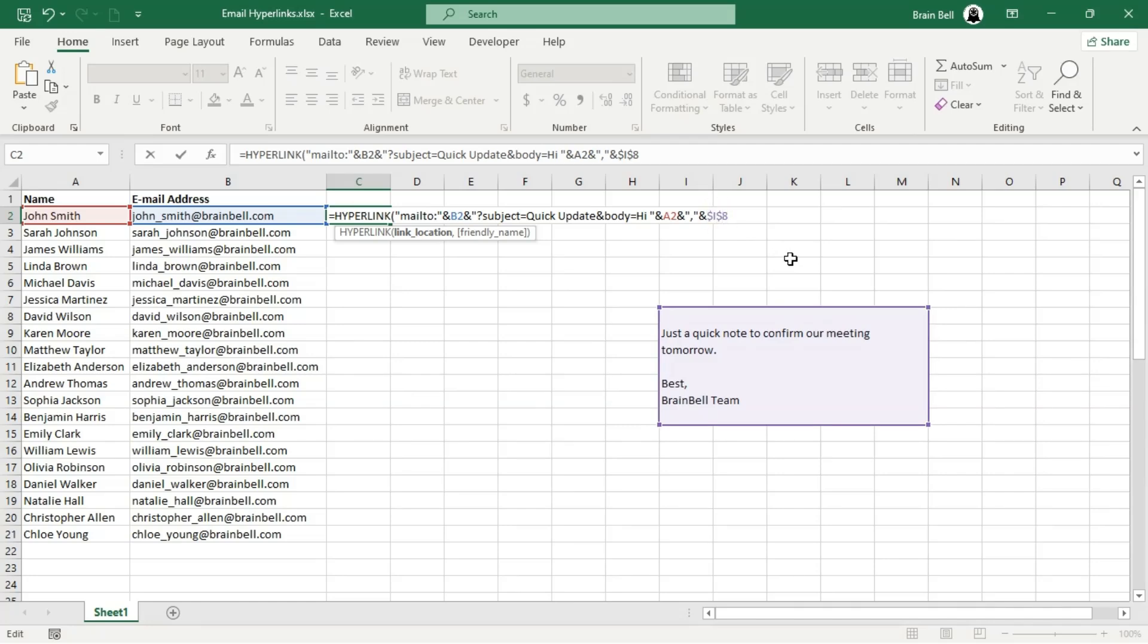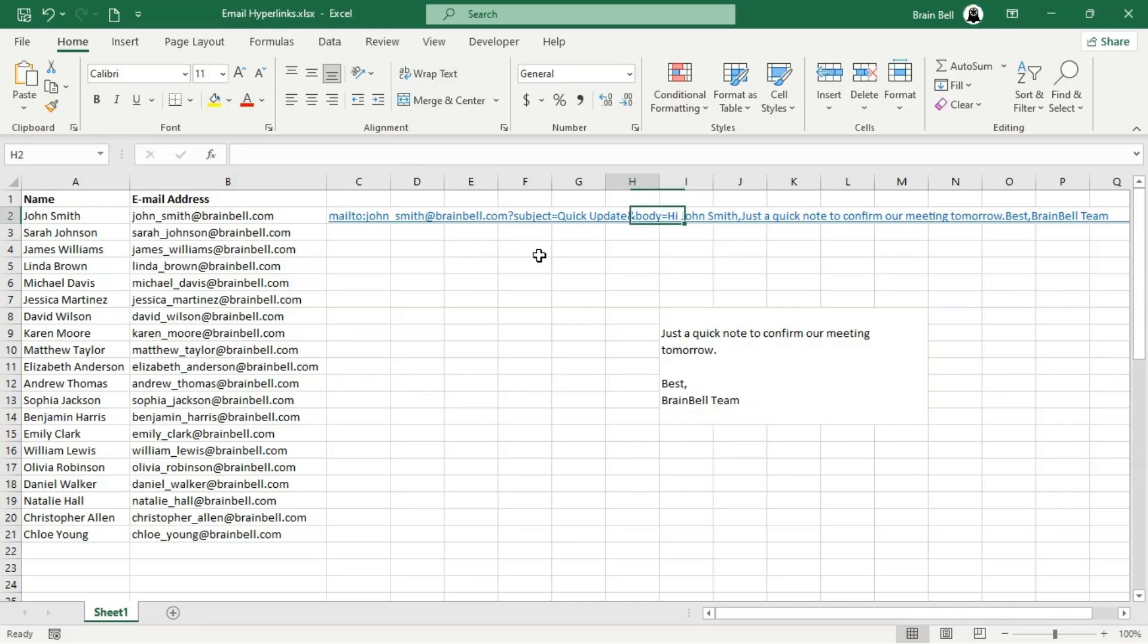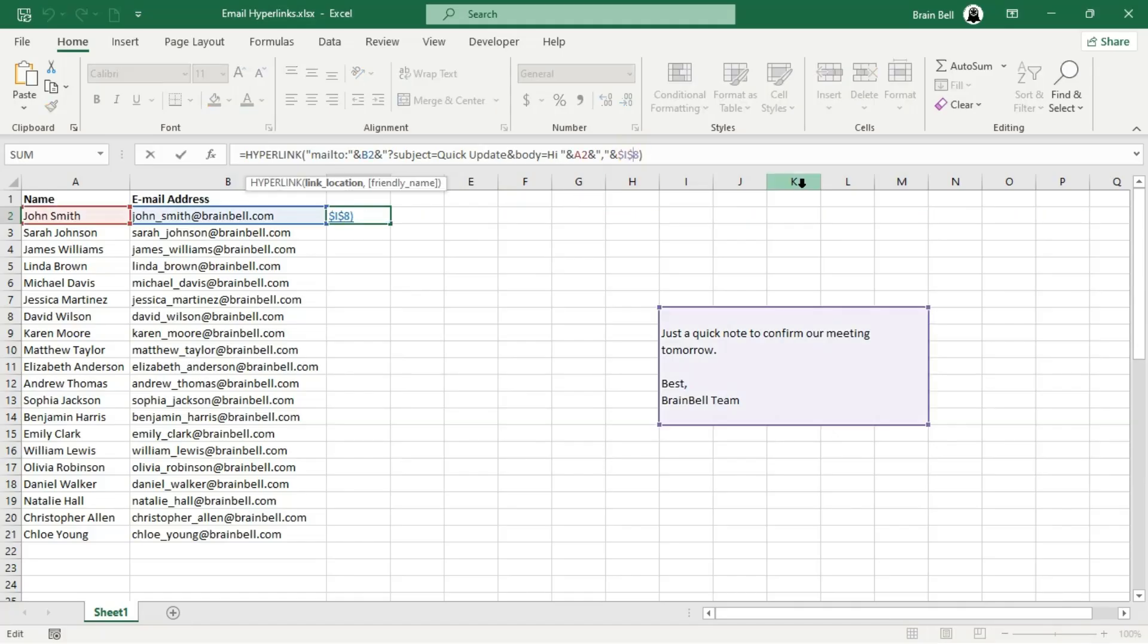After pressing Enter, Excel creates a clickable hyperlink. Since we didn't include the second argument yet, the link displays as a long, raw hyperlink. Let's improve this by adding the second argument, send email, to the hyperlink function.